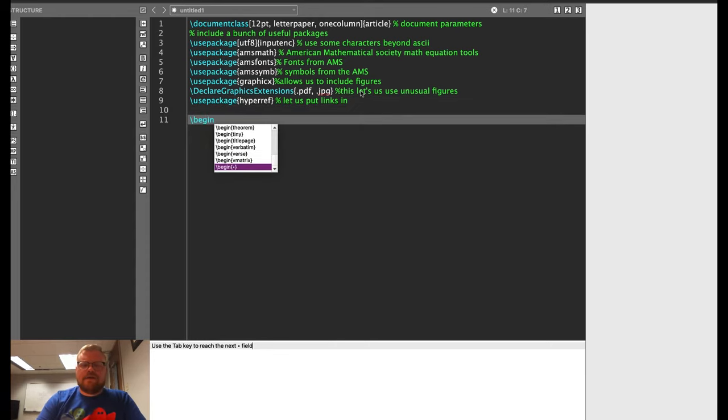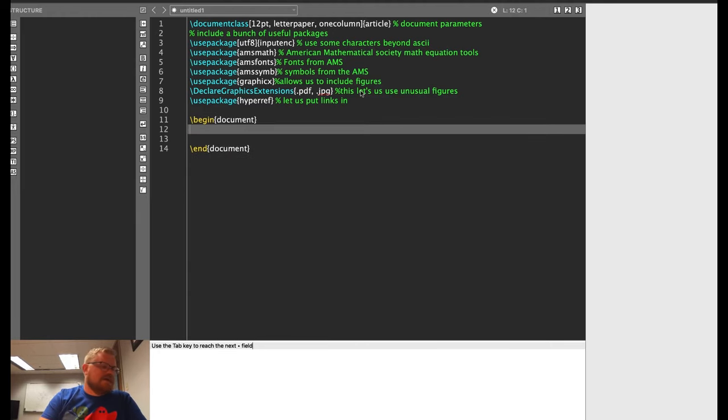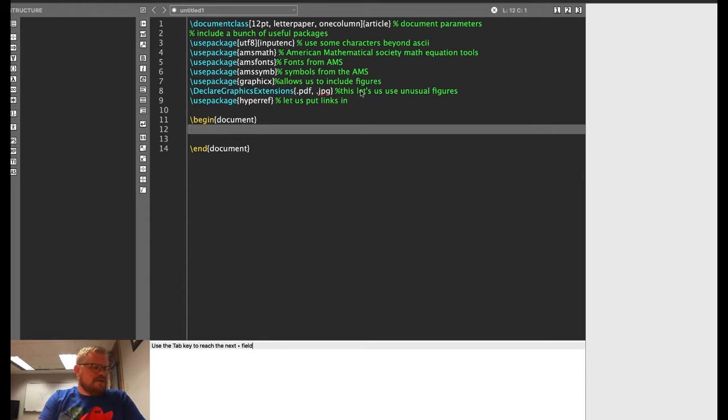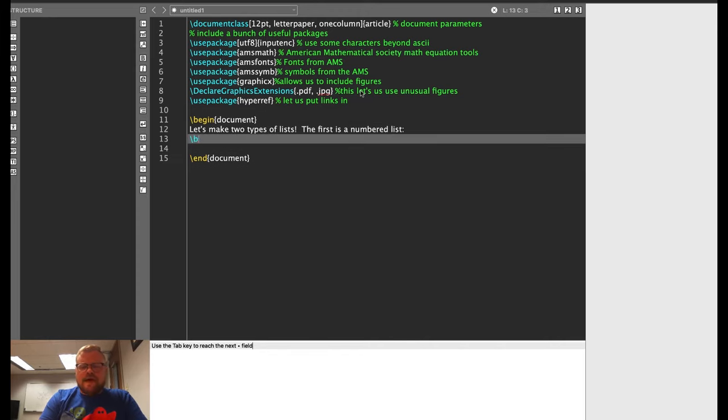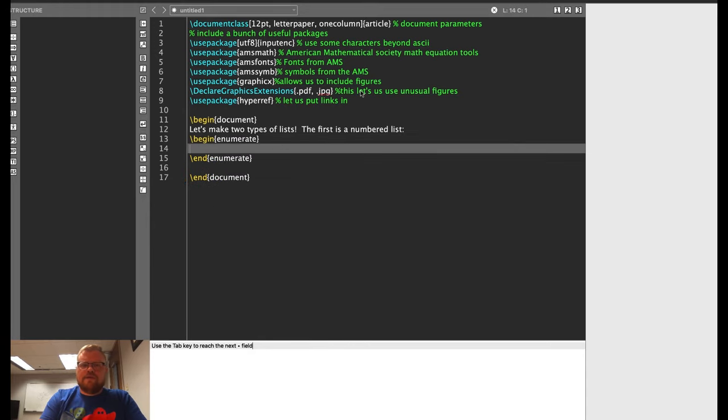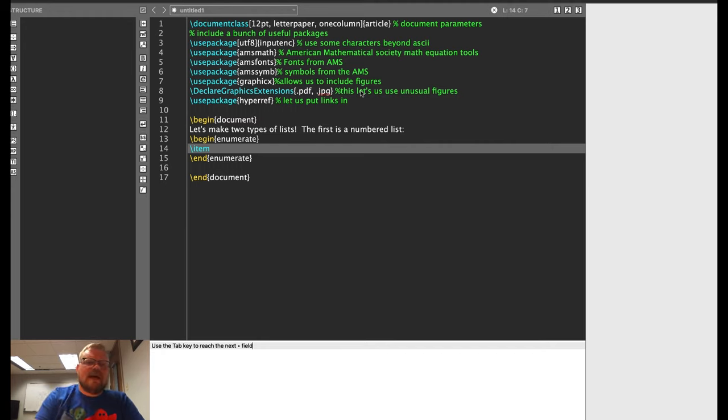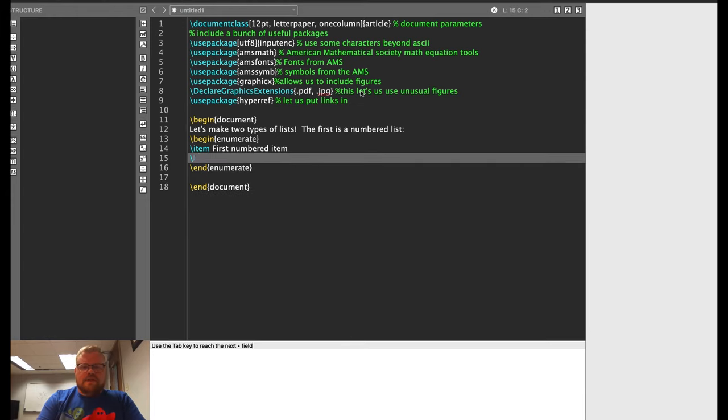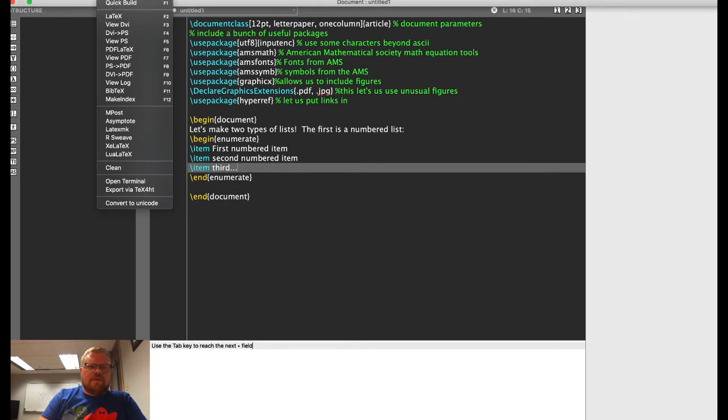So let's begin our document. It's going to auto add end when I use the autocomplete feature. What I'll do first is make a list. So let's make two types of lists. The first is a numbered list. I do that by typing begin enumerate. And what this is going to do is give me a numbered list from one to whatever. Each item inside that list is declared using the slash item command. So this is my first numbered item. The next one would be my second numbered item and so on. So let me go ahead and build this.